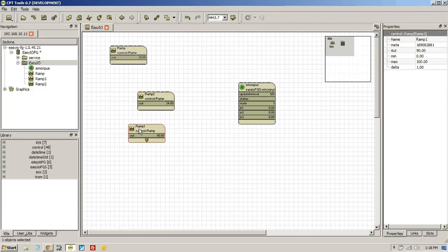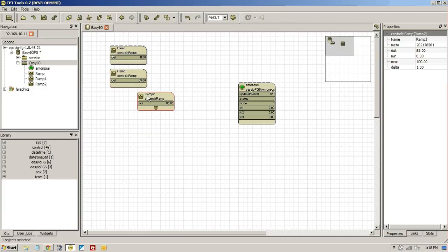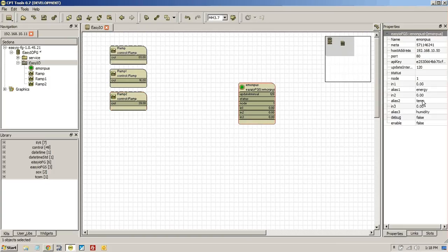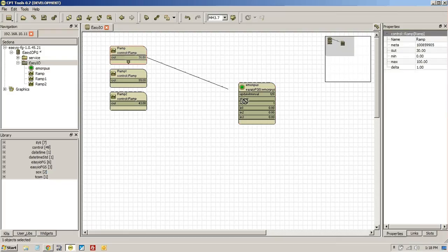I'm not going to worry too much about what the data is at this point in time. I really just want to get you started with the FGS at this point in time. So first thing you're going to do is give them names. We're going to call this energy, temp, and humidity. So just link these in.